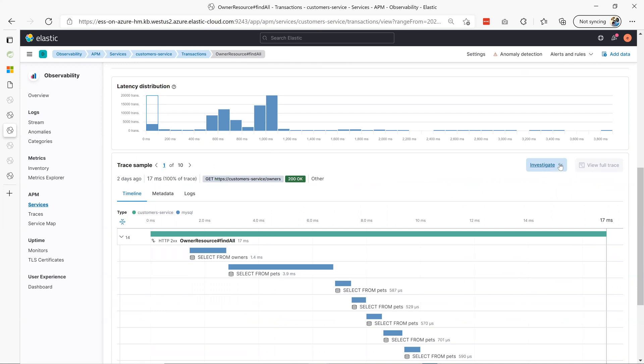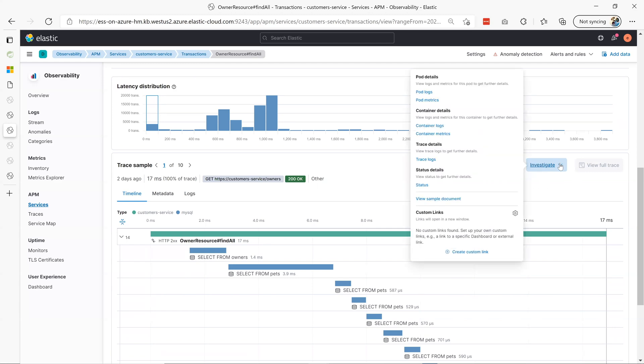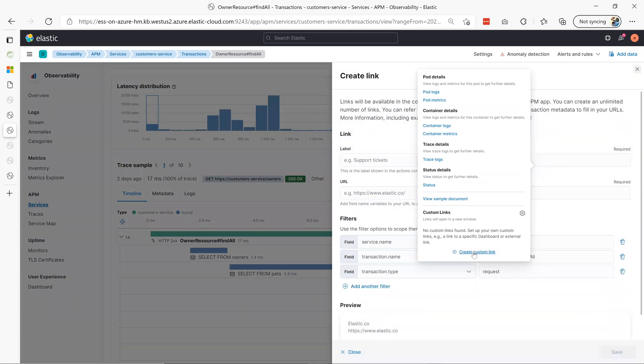Identify an issue, drill down to understand why that could be the case. Once you have identified an issue, you can open a ticket in your ticketing system right from here.